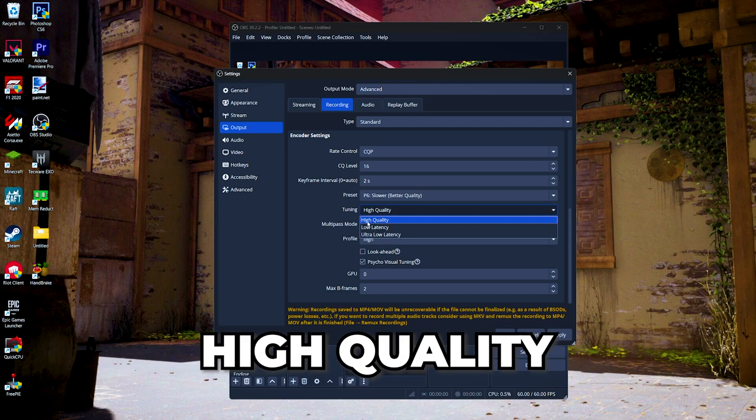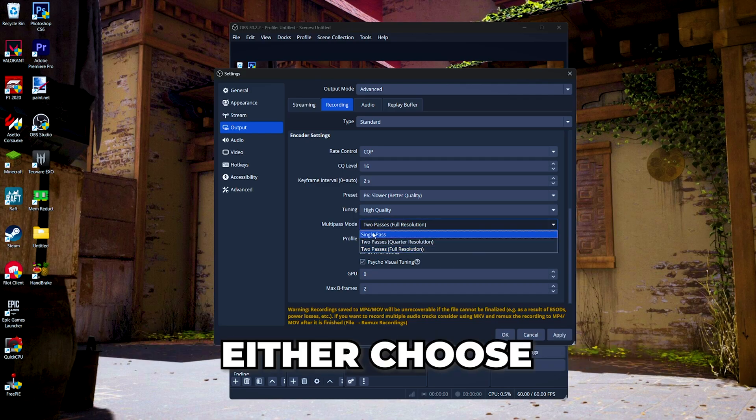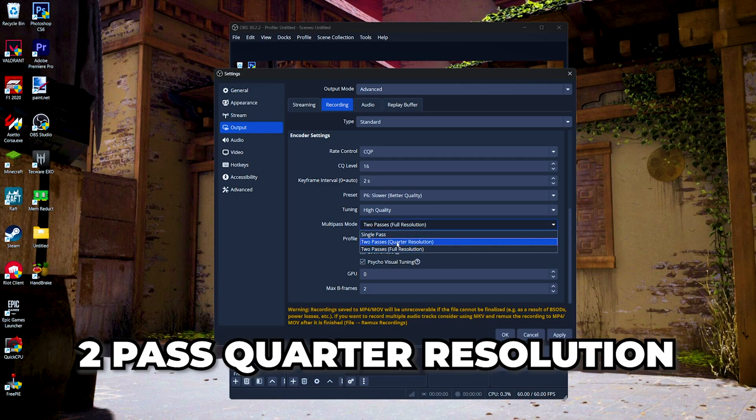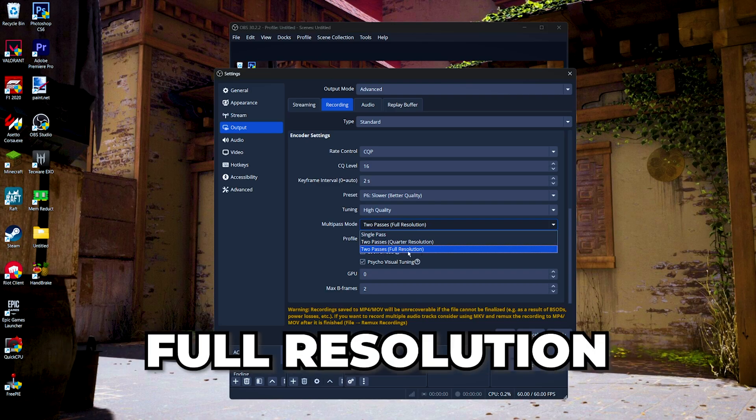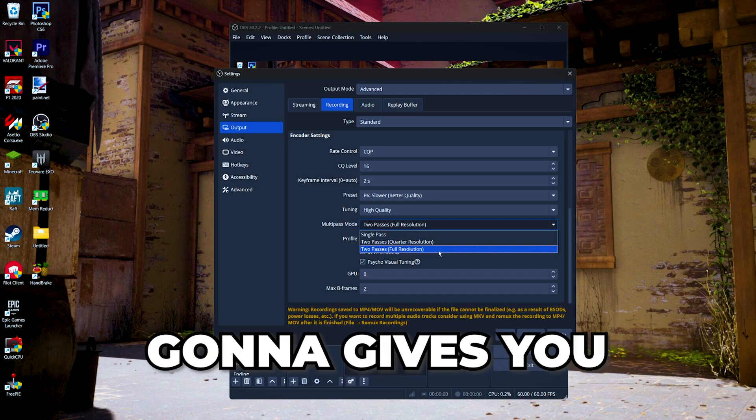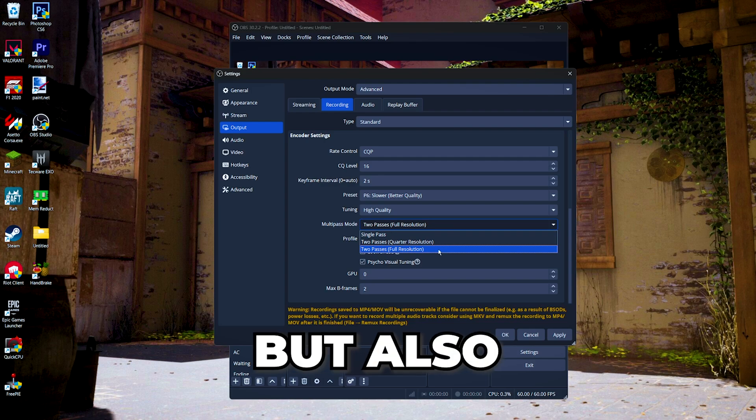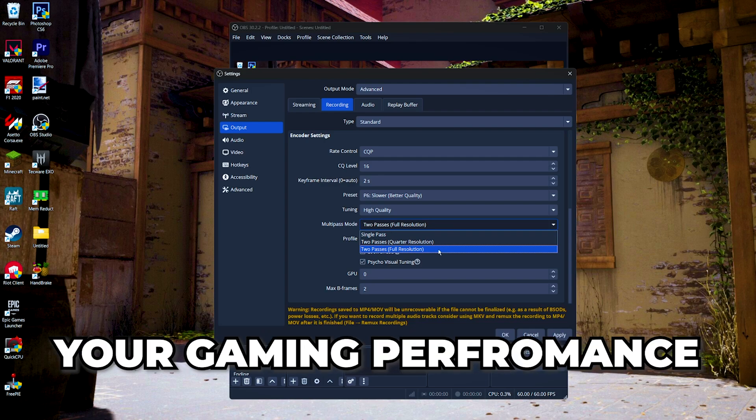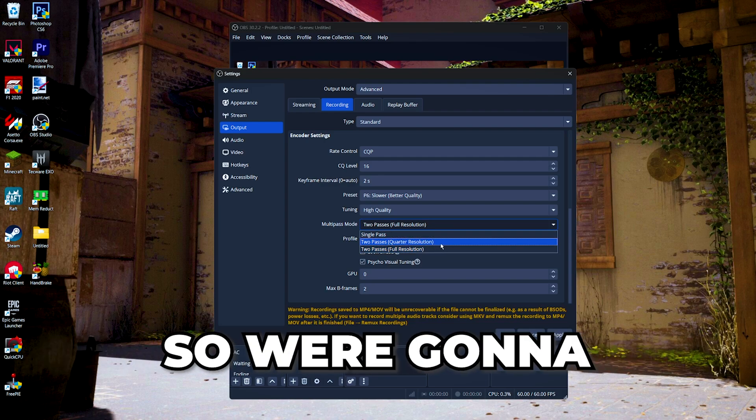For multi-pass mode, either choose two passes quarter resolution or two passes full resolution. The full resolution gonna give you better image quality but also gonna lower your gaming performance, so we're gonna choose two passes quarter resolution.